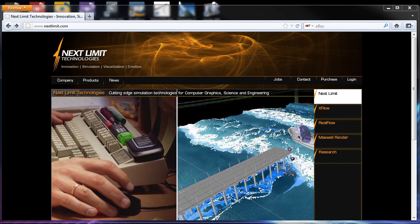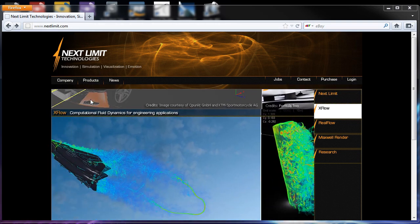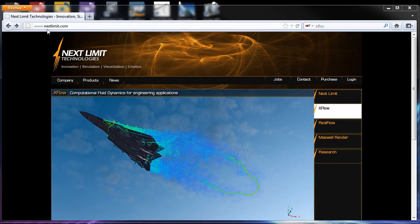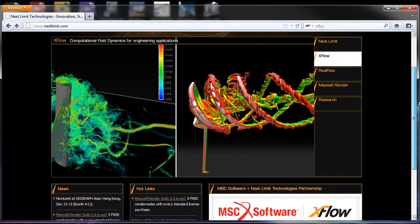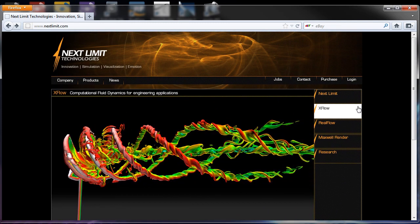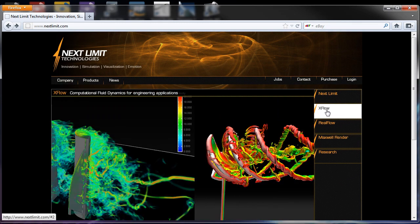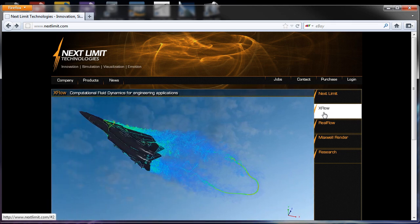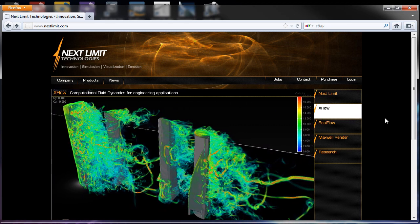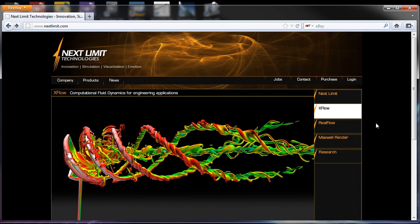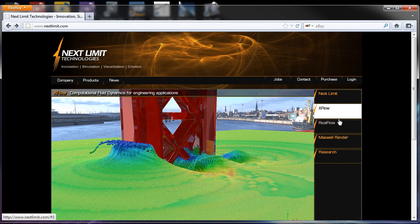We'll see how to have Maxwell Render inside our 3ds Max pipeline. You can go to the NextLimits website at www.nextlimit.com. You'll see information about all the software NextLimits is developing — we're talking about XFlow, RealFlow, and Maxwell Render. XFlow is a professional CFD package just for professional use in fluid dynamics.